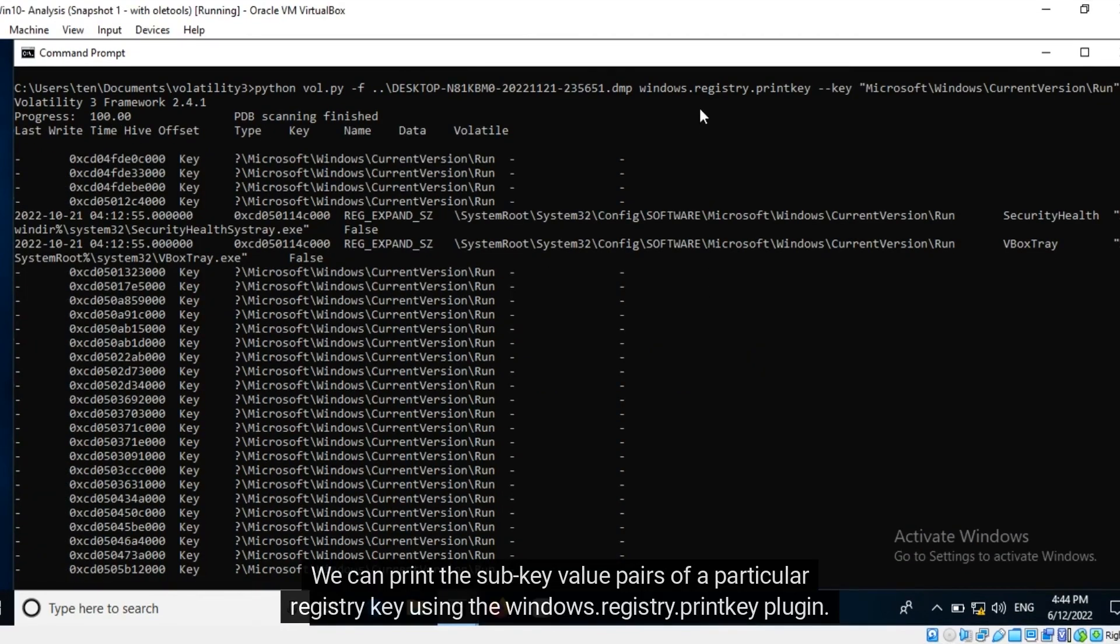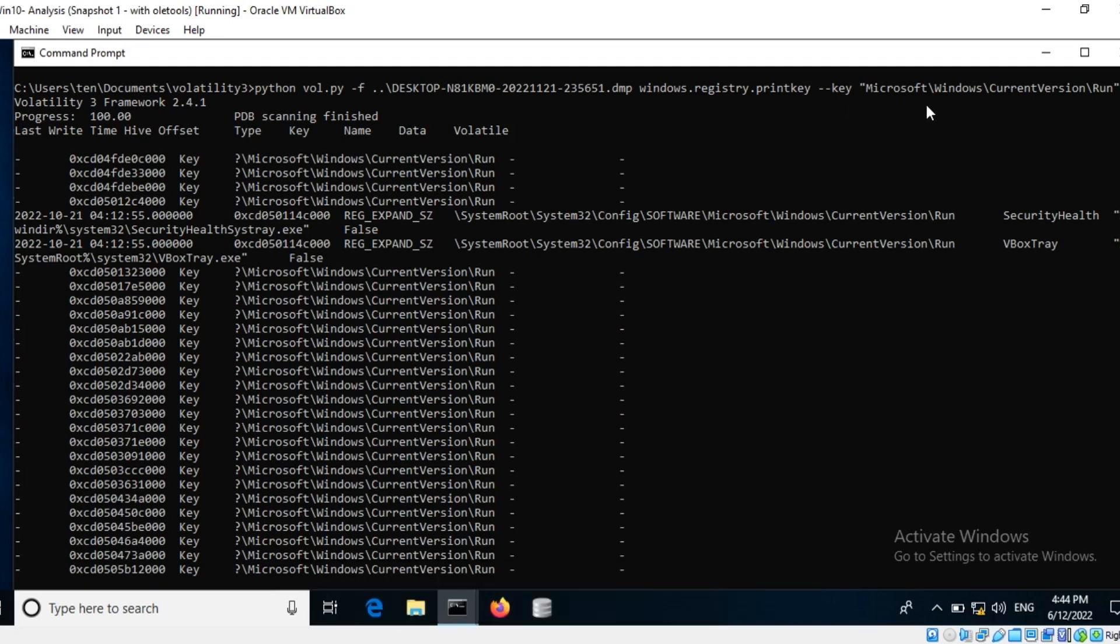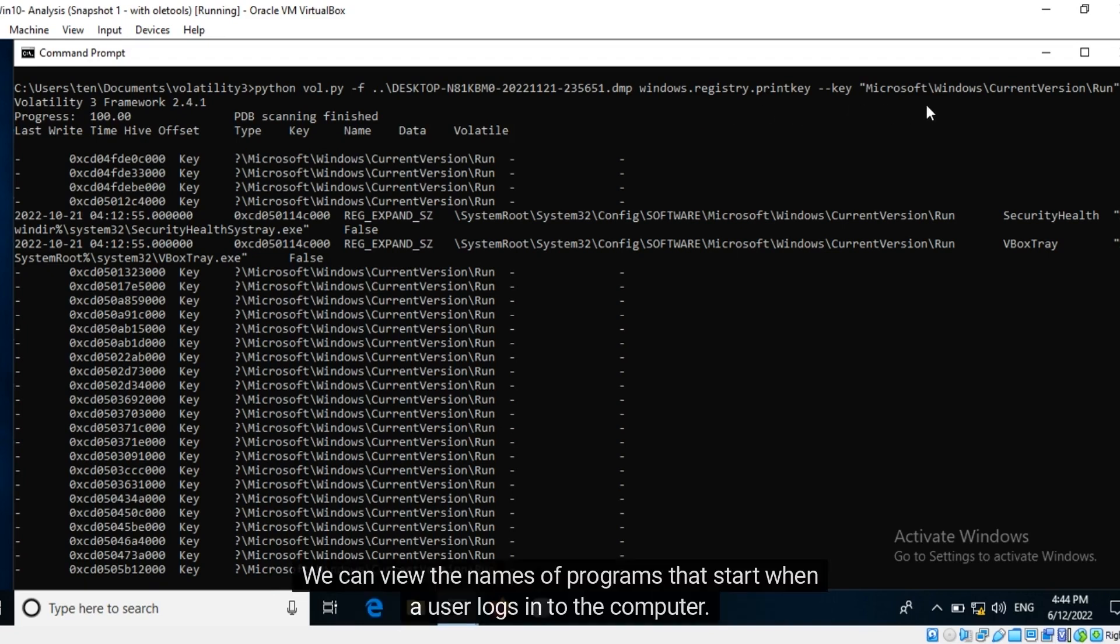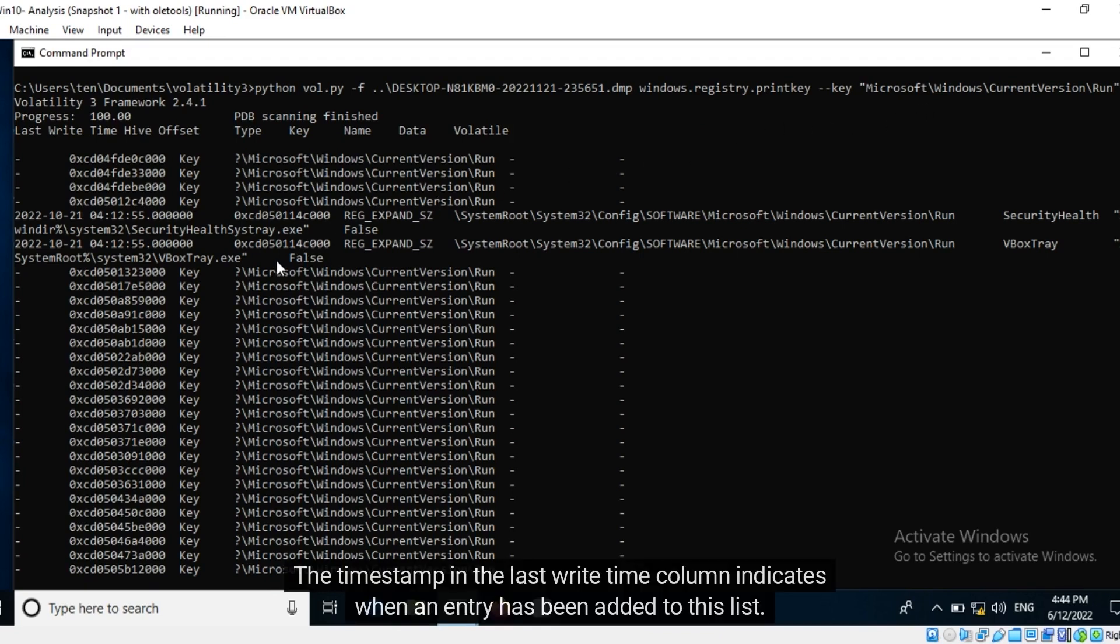We can print the subkey value pairs of a particular registry key using the windows dot registry dot print key plugin. The key option is used to specify a key name for which subkey value pairs would be printed. We can view the names of programs that start when a user logs into the computer. The timestamp in the last write time column indicates when an entry has been added to this list.